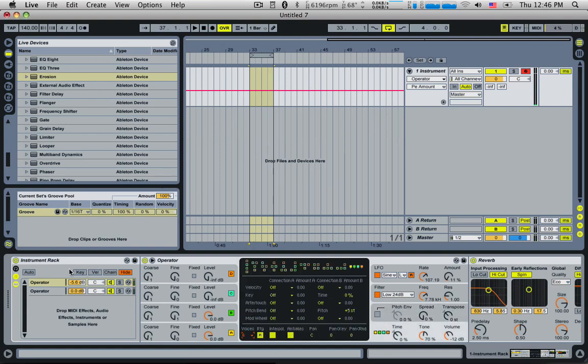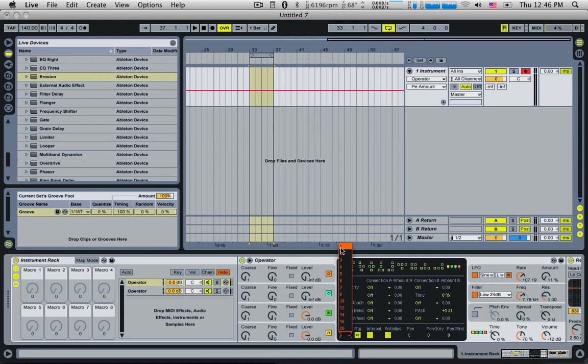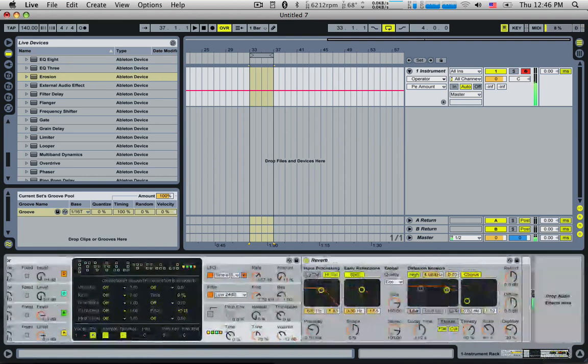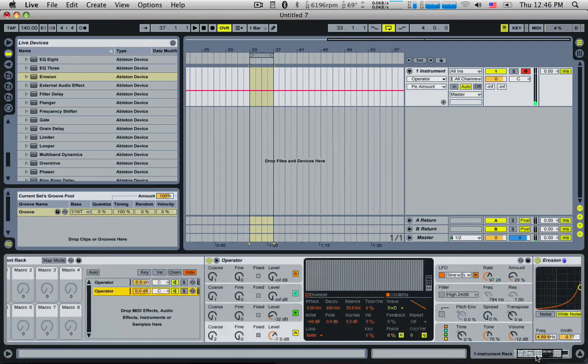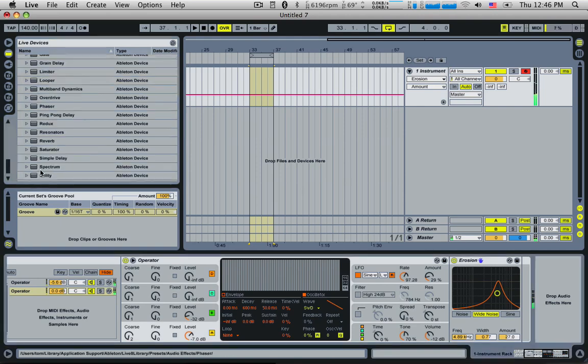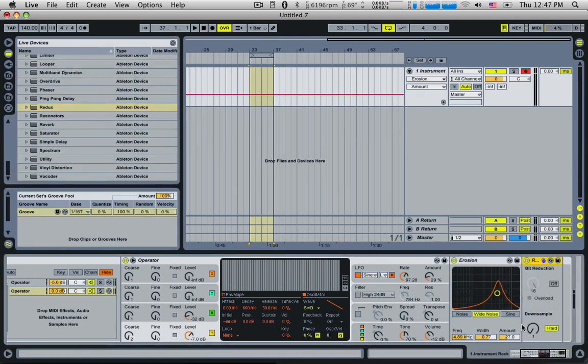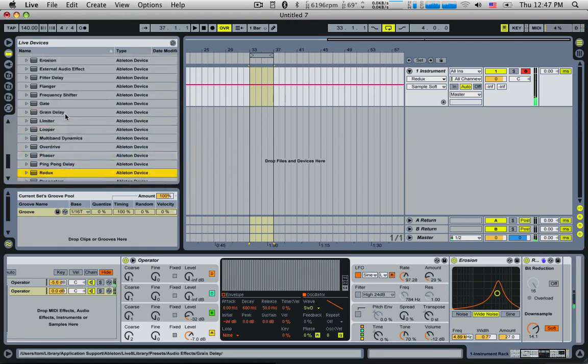I'm just wondering if we can... Unfortunately, we can't change the amount of voices with the macro. But this erosion is a little bit too much. I think it would sound cool if we added a redux after it. Put it on soft.